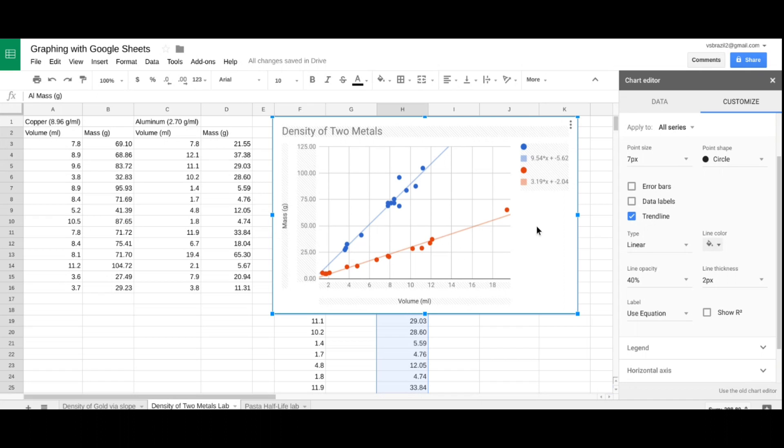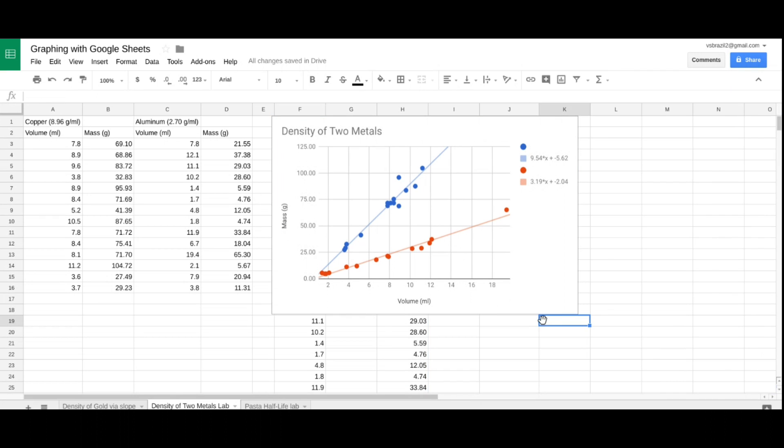And again, this is easily pasted onto another Google Sheet or to a Google Doc or Google Slides. So, I hope you learned how to graph and Google Sheets is a little easier to graph with. Enjoy. Bye.